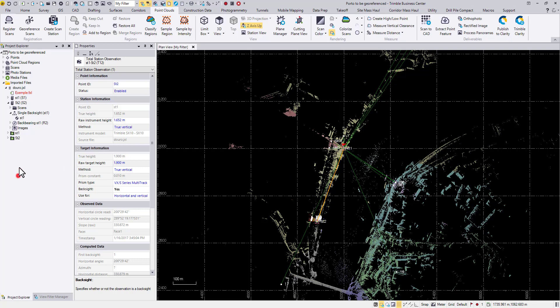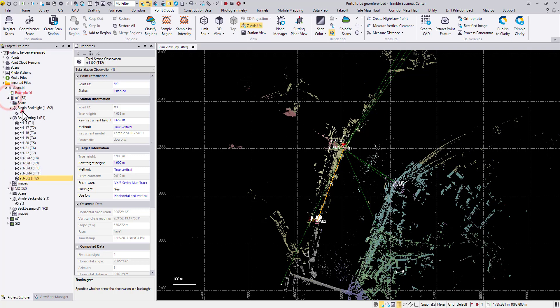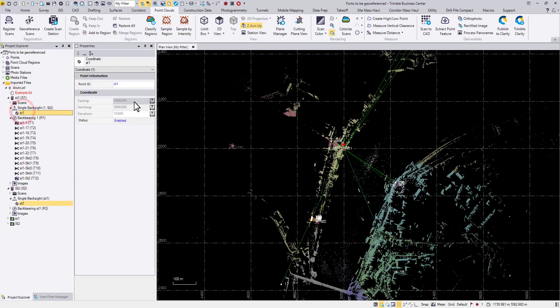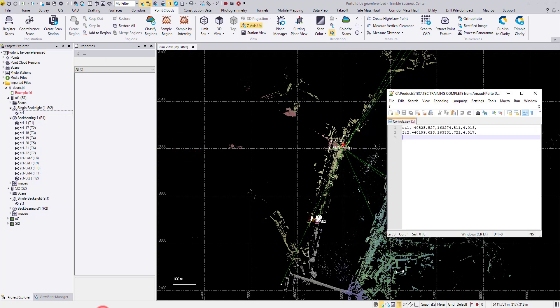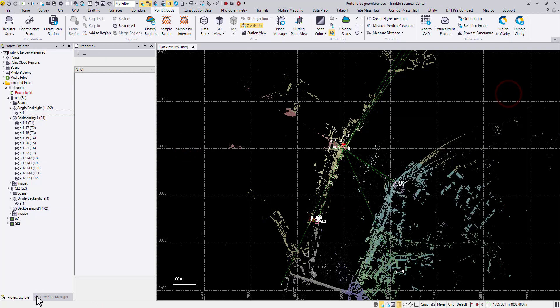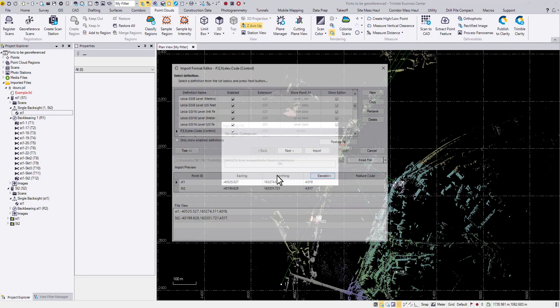But right now these two station coordinates are still wrong. How do we change that? I already have this CSV available, so here I'm going to drag and drop it in. I'm dragging and dropping this CSV file in.